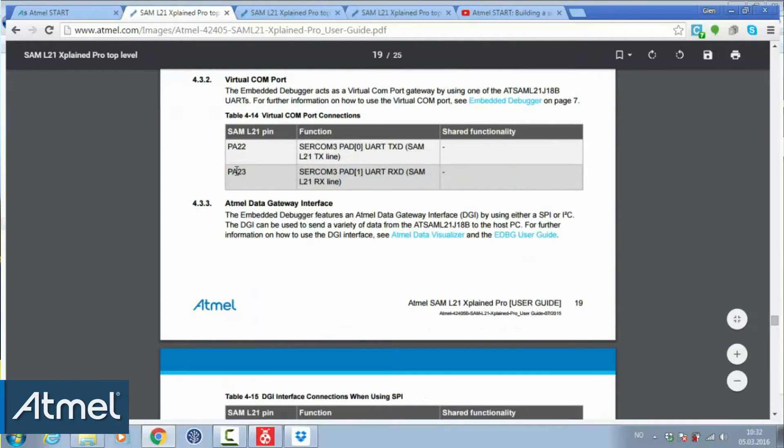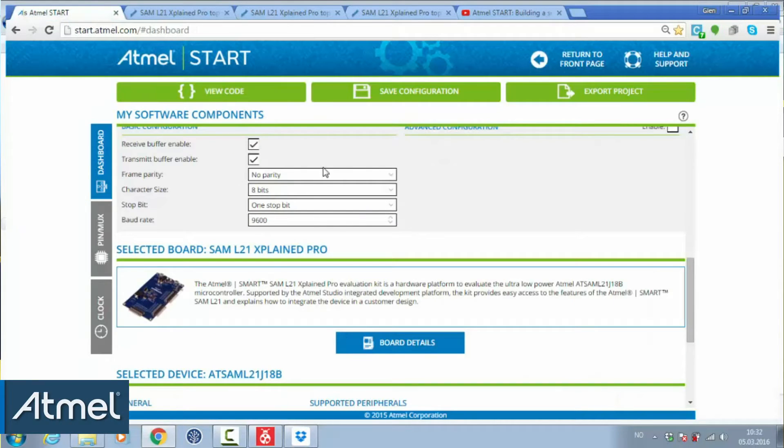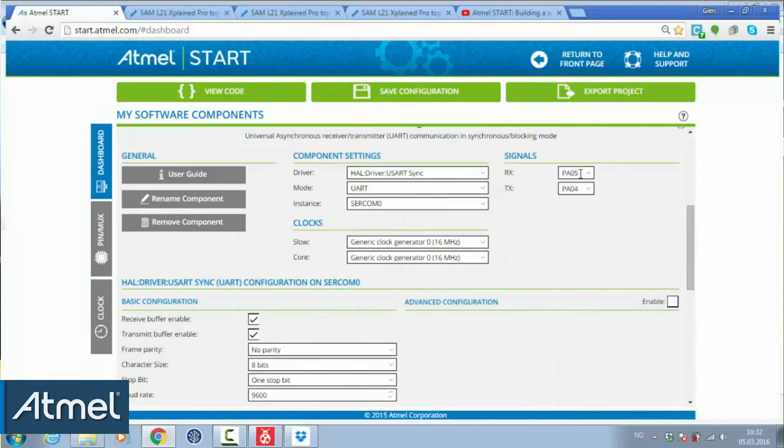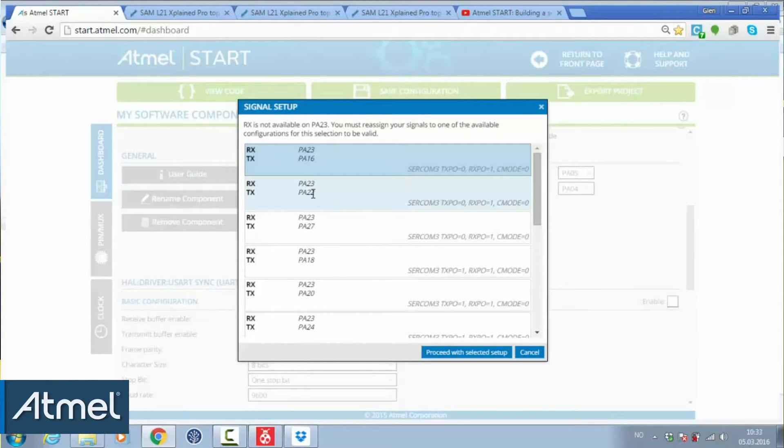Here we can see that the RX pin is PA23 and TX is PA22. So PA23, PA22.